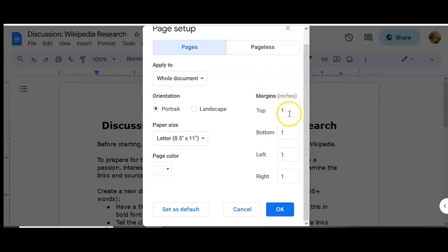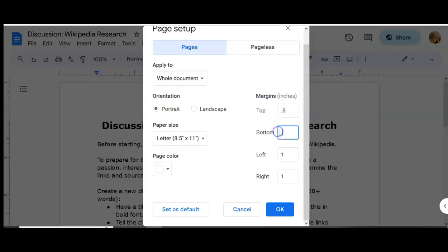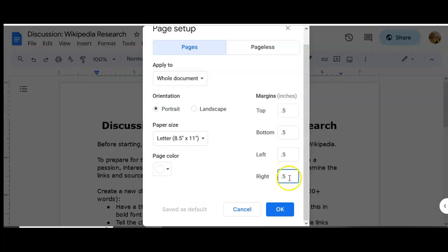You can see the default is 1 inch. If you wanted to make them smaller to squeeze more content on one page — like for a resume or another type of document that needs a special layout — you might do 0.5.